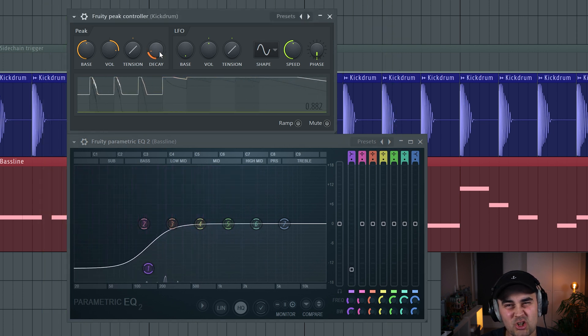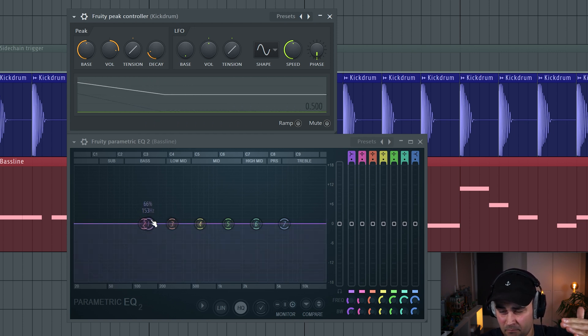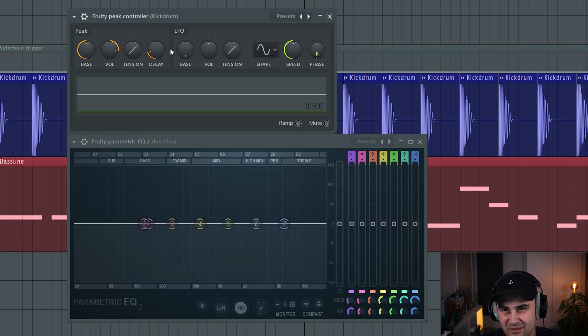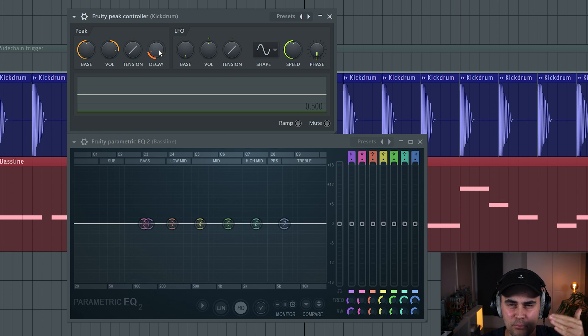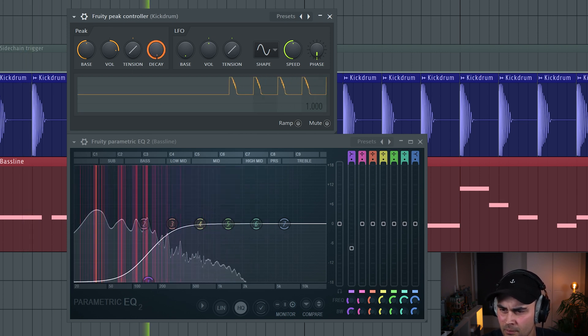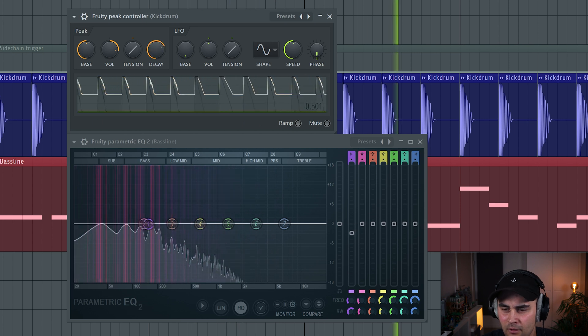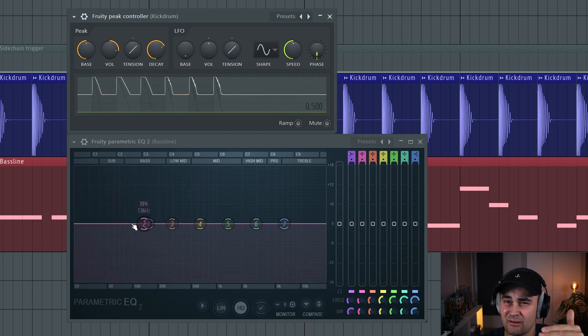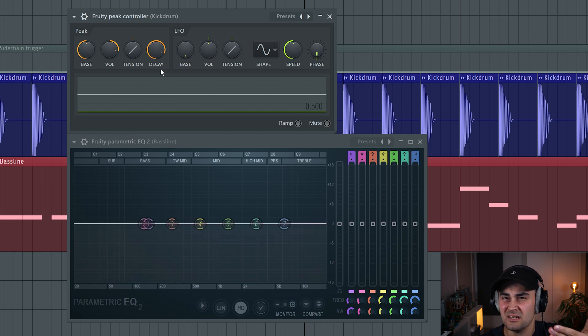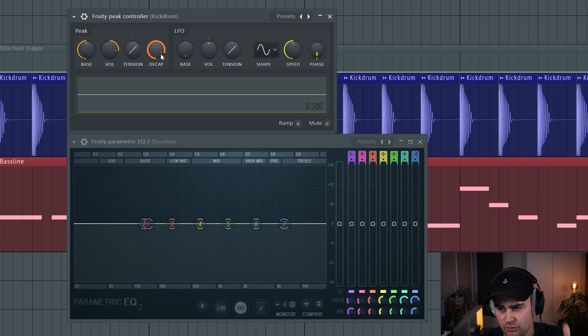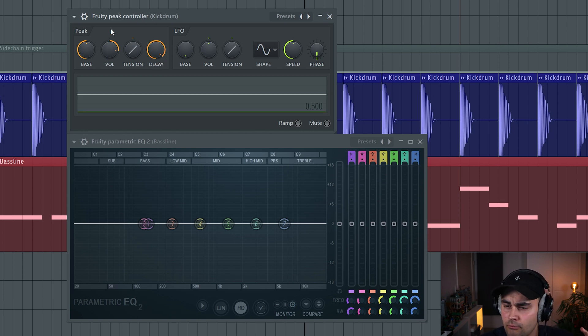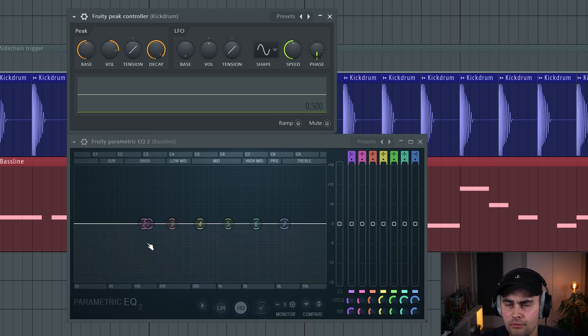If we have a slow decay, this is going to be really slow at going up again. When we reduce the volume, it's going to slowly get back to zero, but that's maybe a little bit too slow. If we increase the decay a little bit, you can see the band is reacting faster. It's a matter of setting this to taste where it fits the sidechain pumping effect that you want. Then there's the other important knob, which is the volume knob. This basically determines how low the band is being ducked down.